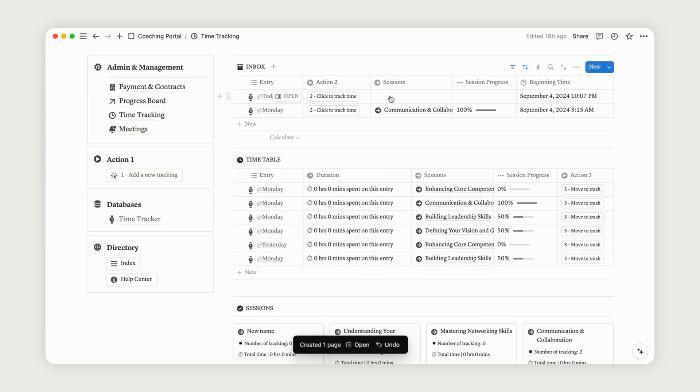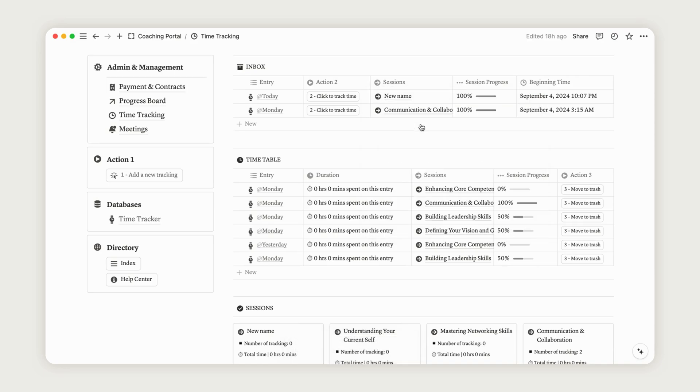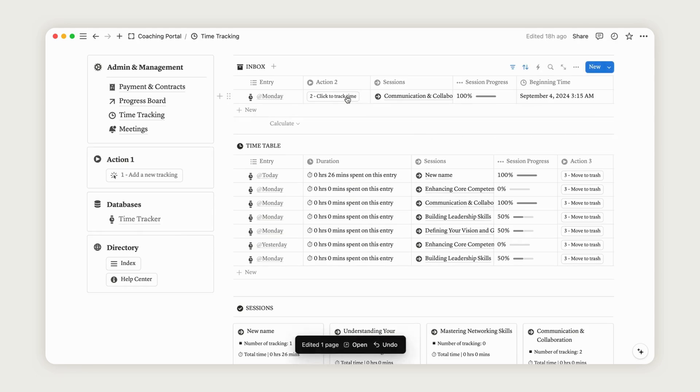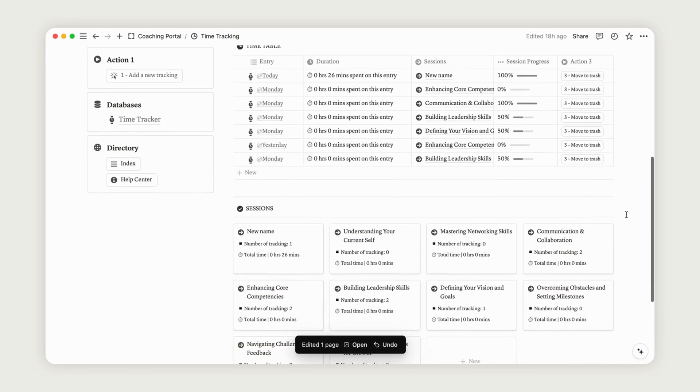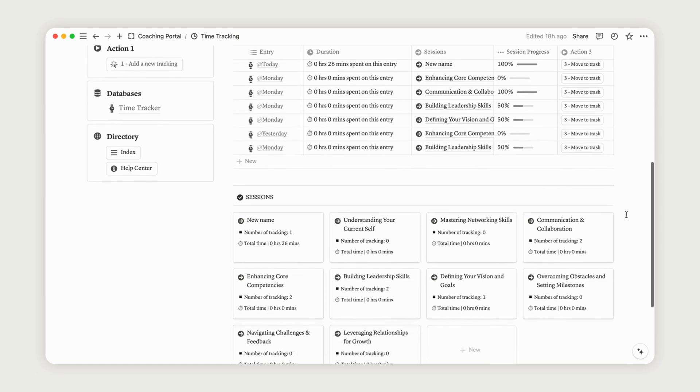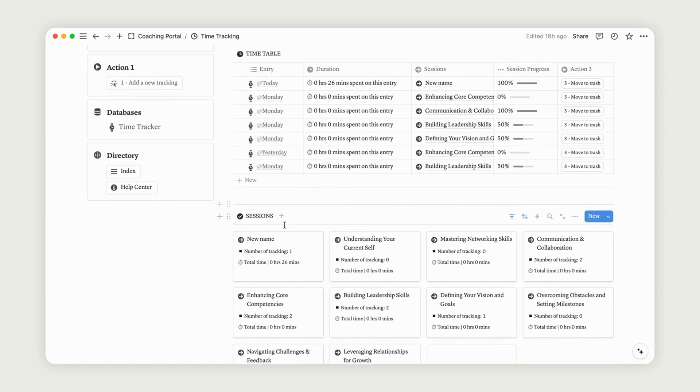Link a session by selecting one from the sessions database. When the tracking is finished, simply click the second Action button. Your tracking entry will move to the regular view, giving you an overview of the time spent on each session by adding one or multiple tracking time entries. If needed, you can move the tracking entry to the trash using the third Action button.